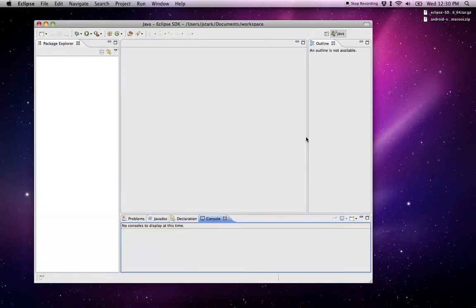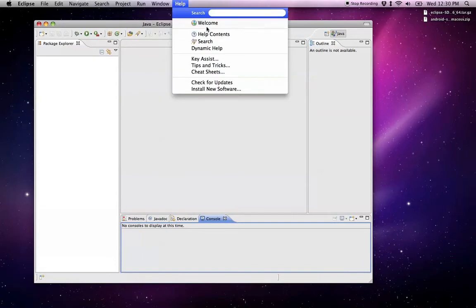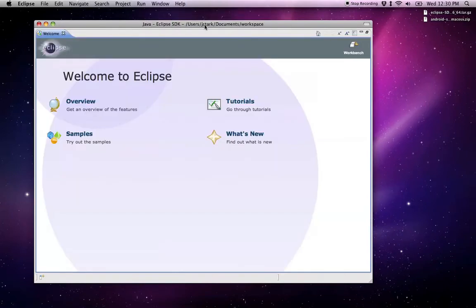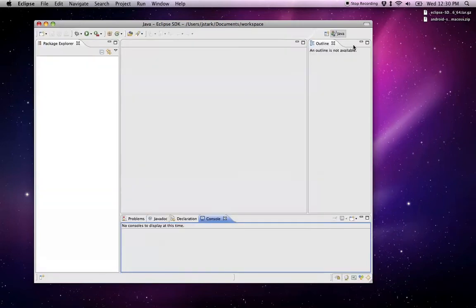So this will load up. And like I said, sometimes when you get here, it's going to look like this. If it does show up like this, just click on Workbench right here.